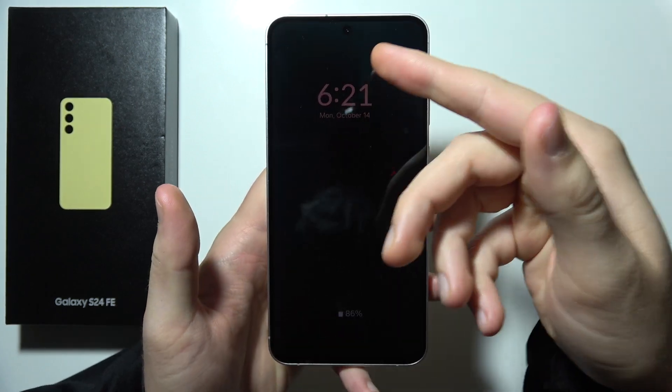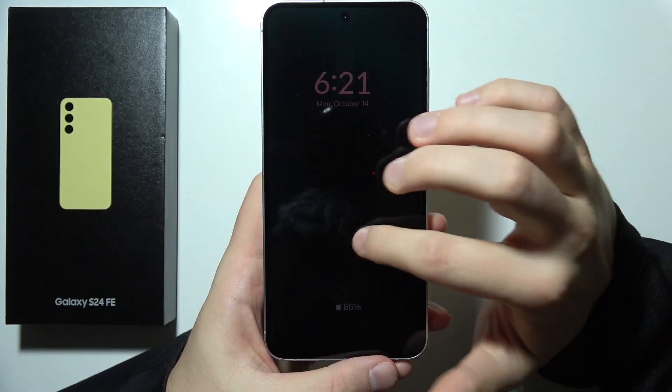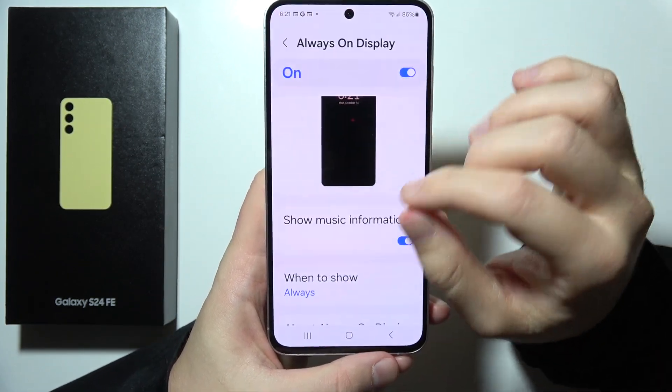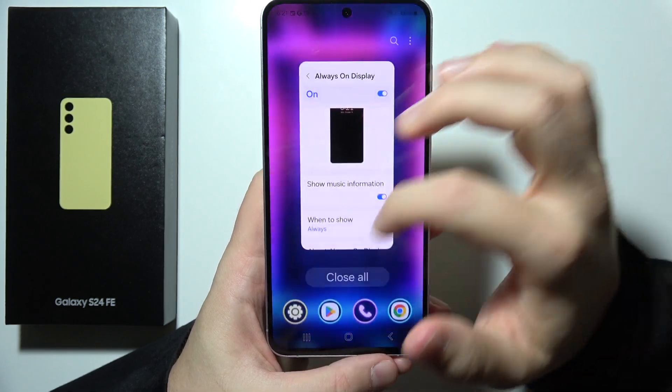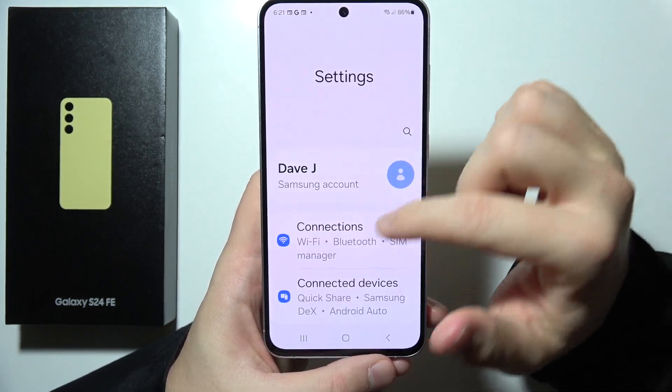Hey, if you want to change the Always On Display theme on the Samsung S24 FE, first of all, you will have to simply open Settings.